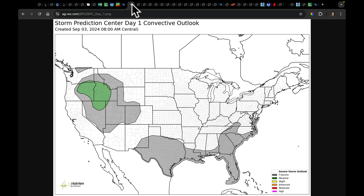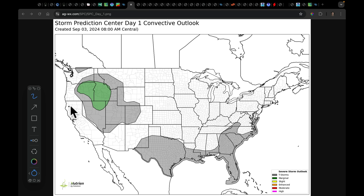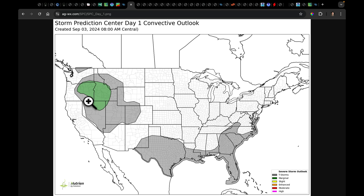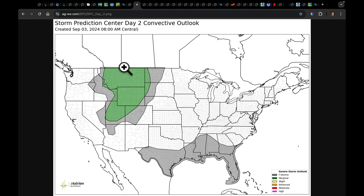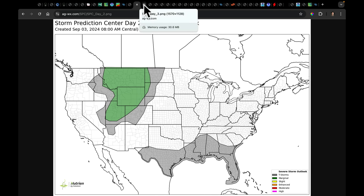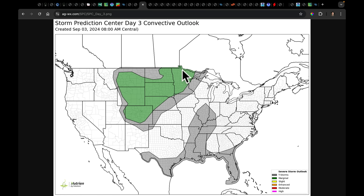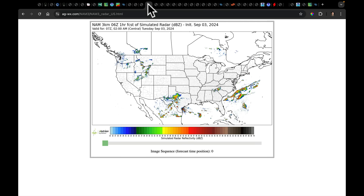Let's get into some of the forecast information. Storm Prediction Center — these are new maps I'm creating. This is the day one convective outlook, where we currently have the wave moving through. We're going to keep an eye on Oregon, Idaho, and parts of Nevada. Day two opens up to a much broader area in the Intermountain West getting into Montana and Wyoming. Day three is starting to spread and make a much larger area in the northern plains.